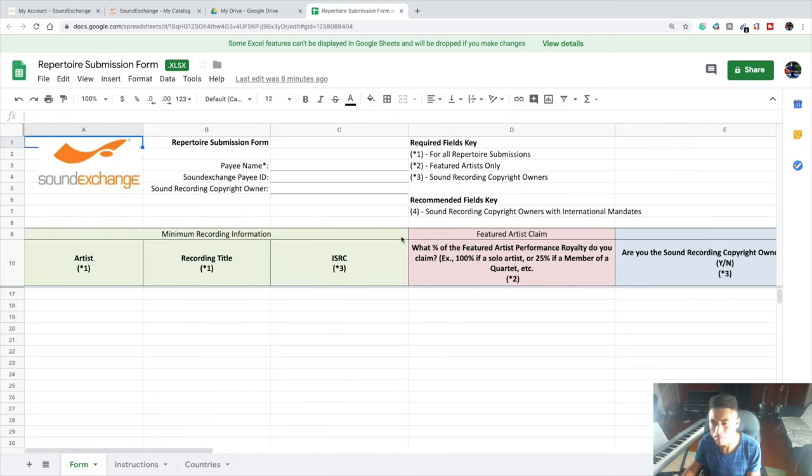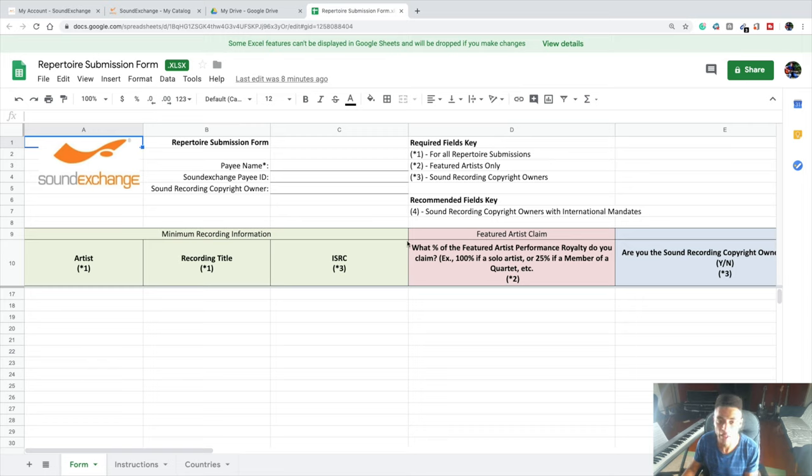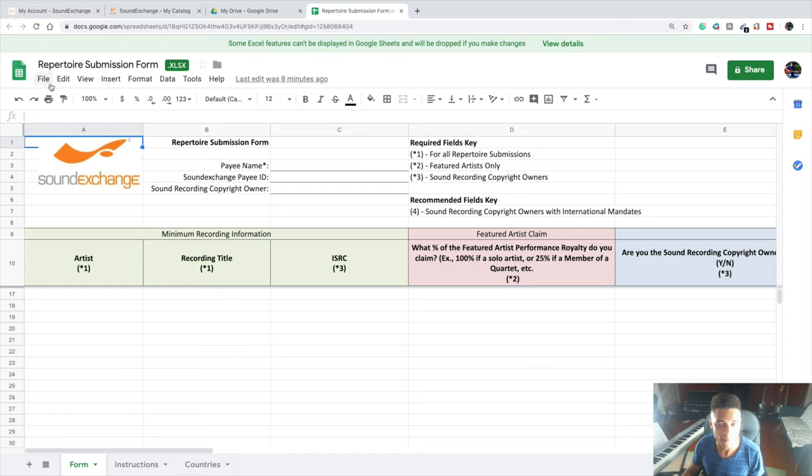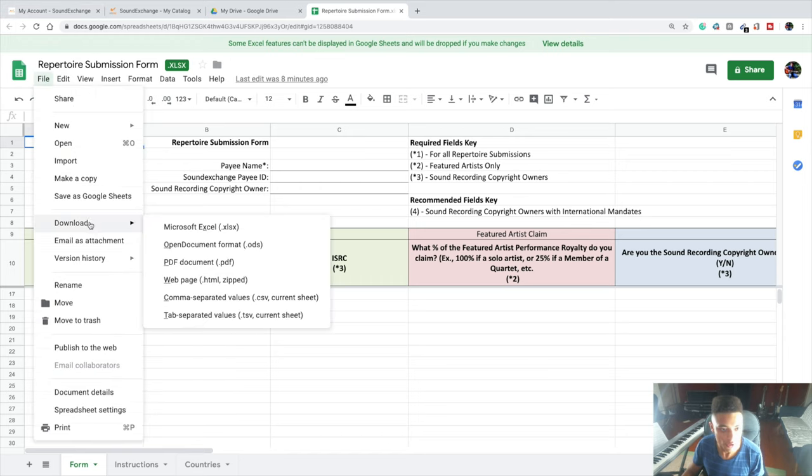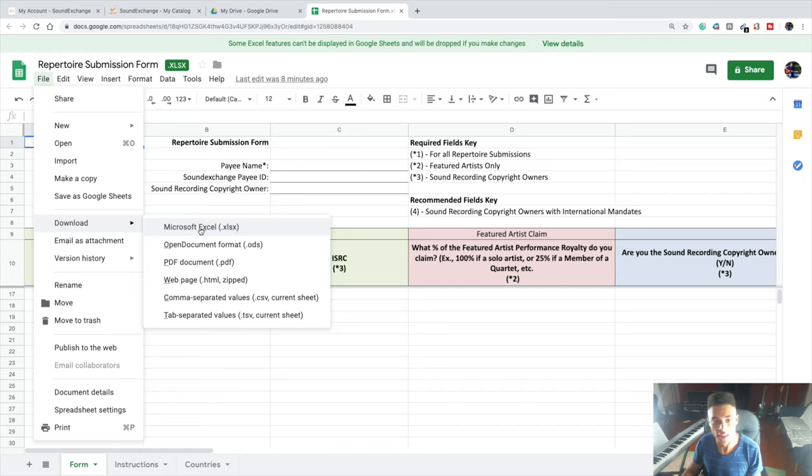It'll take a little while, it's a bit tedious, but if you want to collect all the royalties that you're owed, you'll have to do this. Once you finish filling out all of your information, if you're on Google Sheets, you'll go to File, Download as Microsoft Excel, and then you'll be able to save this as an Excel document that you'll be able to upload to SoundExchange.